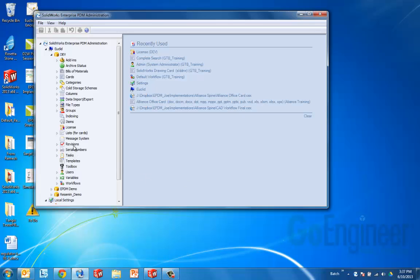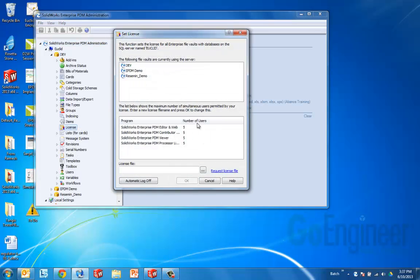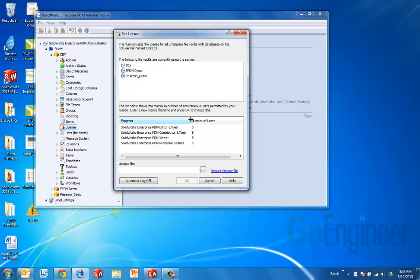At any rate, you can go back in to licenses and see that it was successful by looking at your number of users. You should see the associated license count for each of the license types depending on your license purchase.